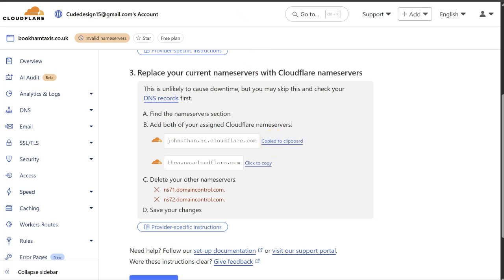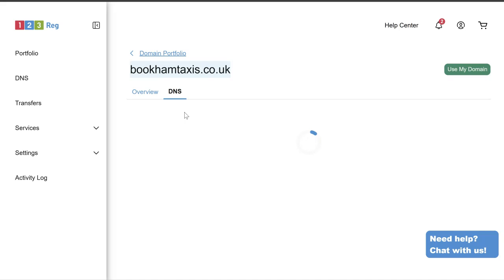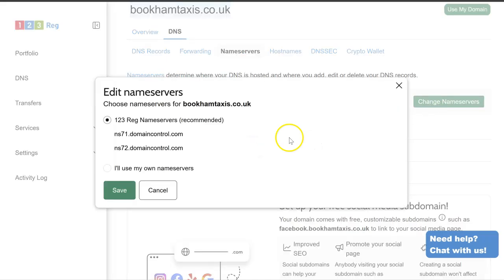And then you need to go to where your domain name is registered. And this will be like 123reg or GoDaddy or something similar to that. And now you need to change the name servers. So the name servers will point to Cloudflare and that's where you're managing from. This is where we're going to change our name servers.